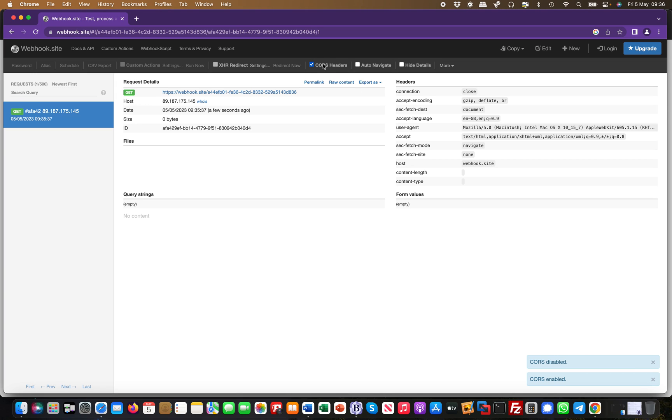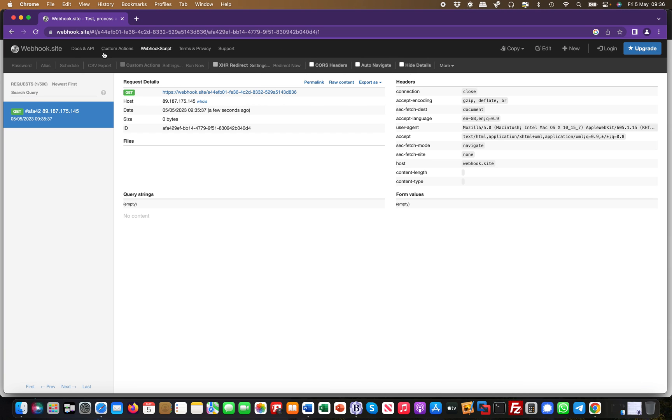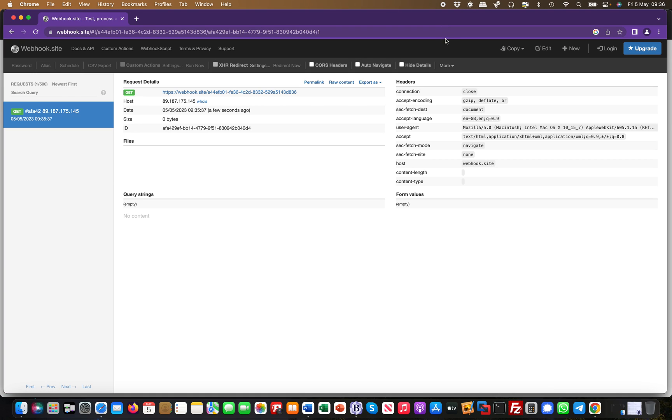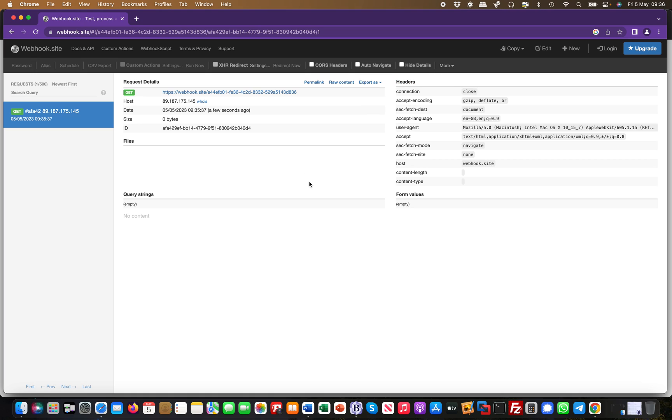You can filter on CORS headers, for example CORS enabled. You can export this—well actually, you need to upgrade to export it. There's a paid version which has more functionality, but for basic testing this is super useful.